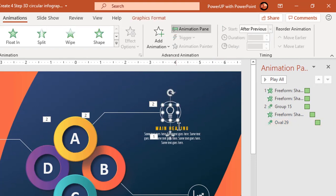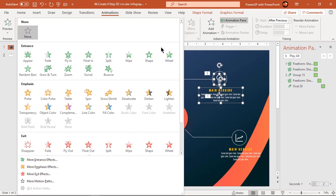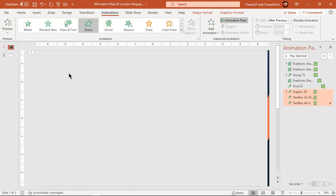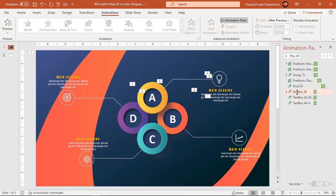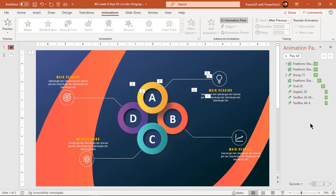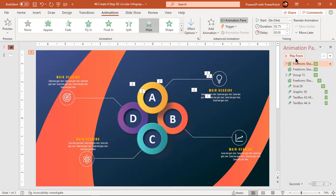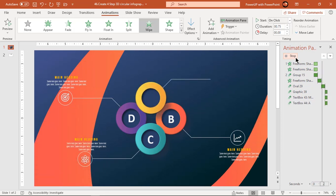Finally, select the text and PNG icons and apply zoom animation. Start them After Previous. Let's preview the animation once. That looks perfect.